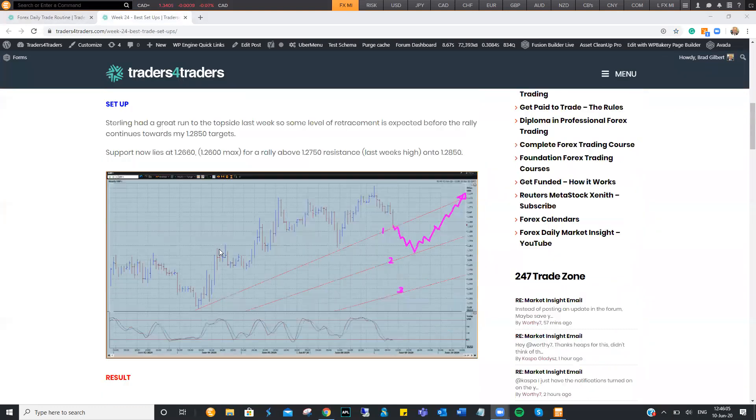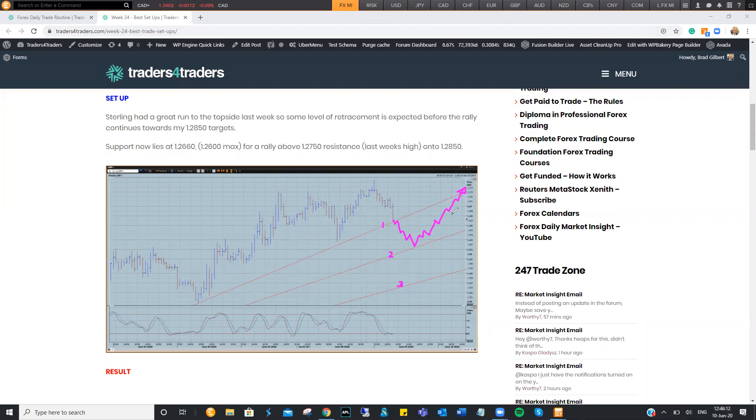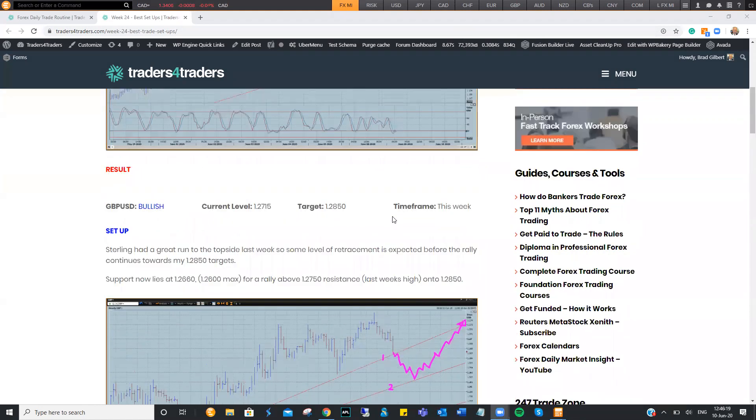In particular, as I was pointing out here with Sterling, dropping right down towards the trend line and back higher. That's probably the best one to look at so far. The others probably not as deep a retracement.